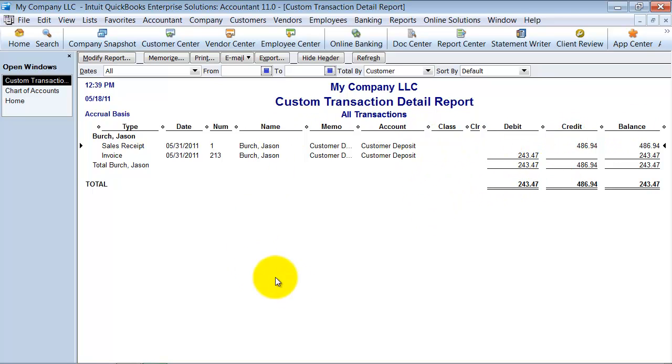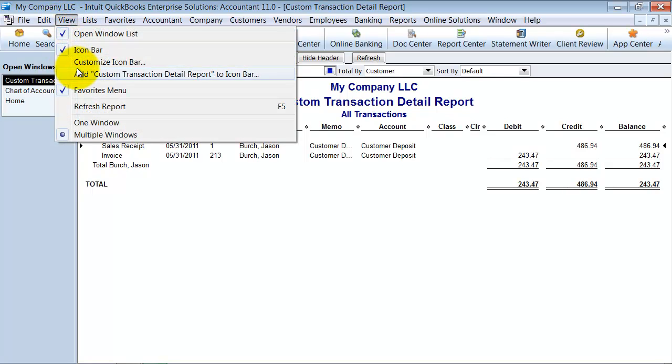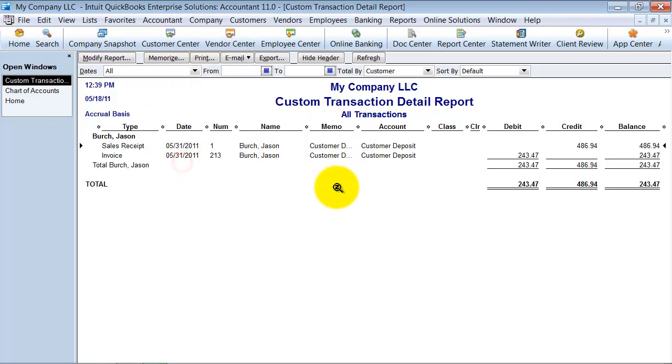Then once you have this report built, you want to make sure and memorize it into your memorized report groups or add it to your icon bar. If you would really, really like this report. And that way you can only see who has an open balance and who you need to finish out, who you need to finish out the invoice for and do the final invoice for.